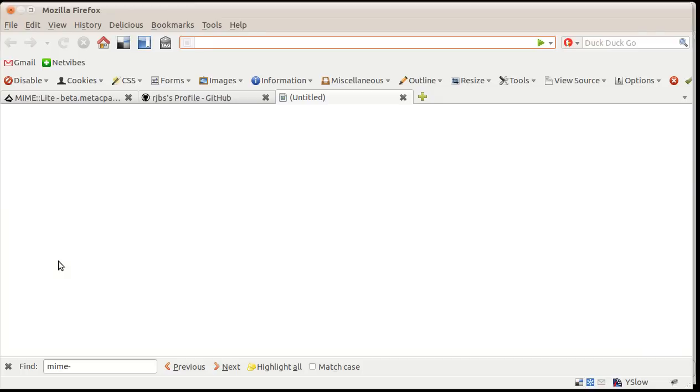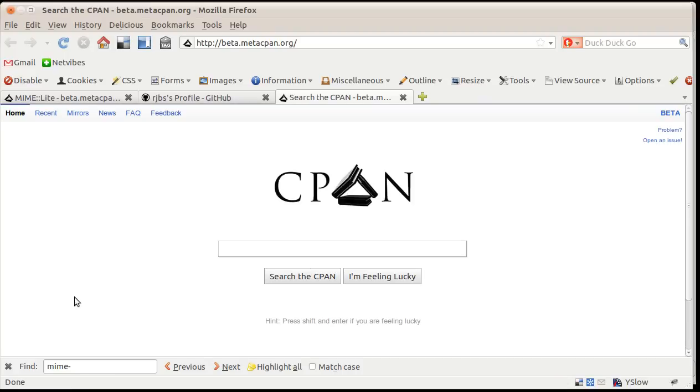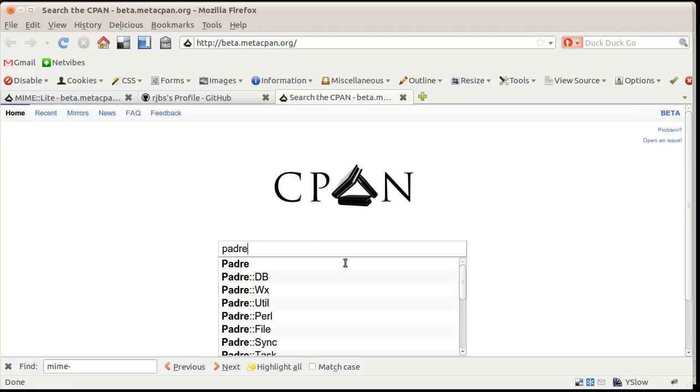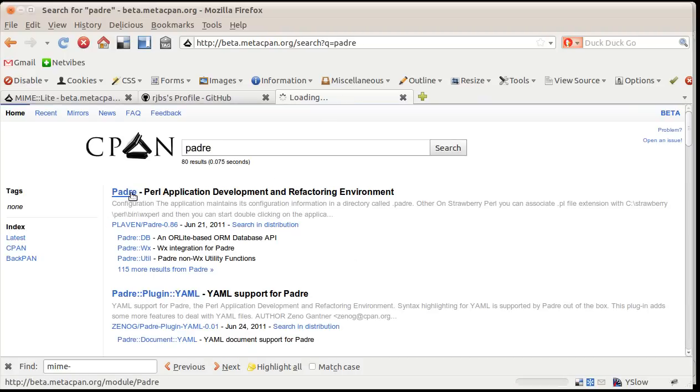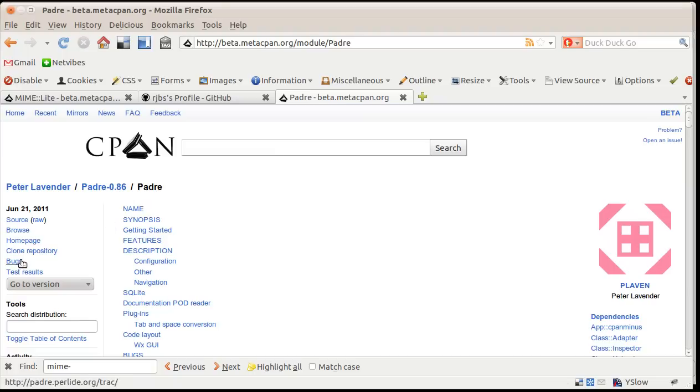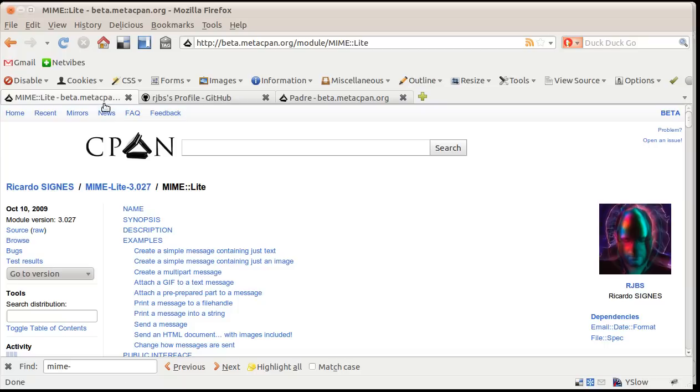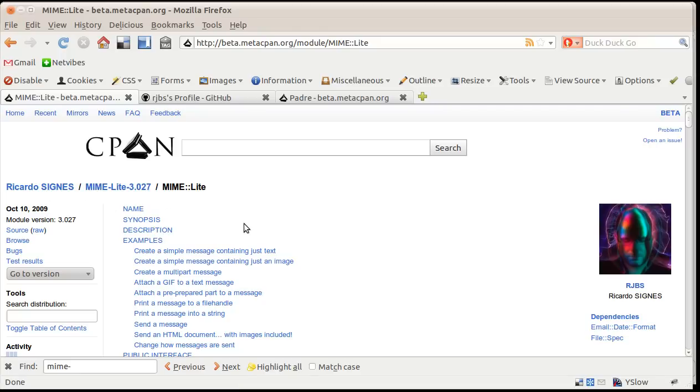If I look for another module, for example Padre, then you will see here that there is a clone repository link that leads to the subversion repository of Padre. We don't see it here. So some people don't add it to their meta-yaml file or not yet. In some cases you can find the repository in the documentation, but if you flip through this documentation you won't find any of the references.